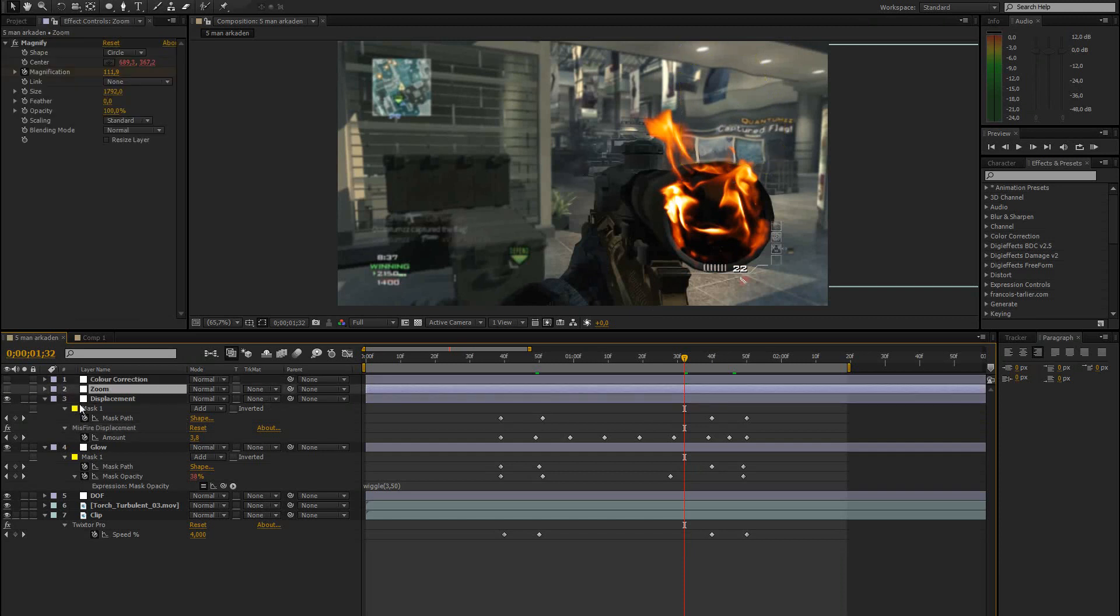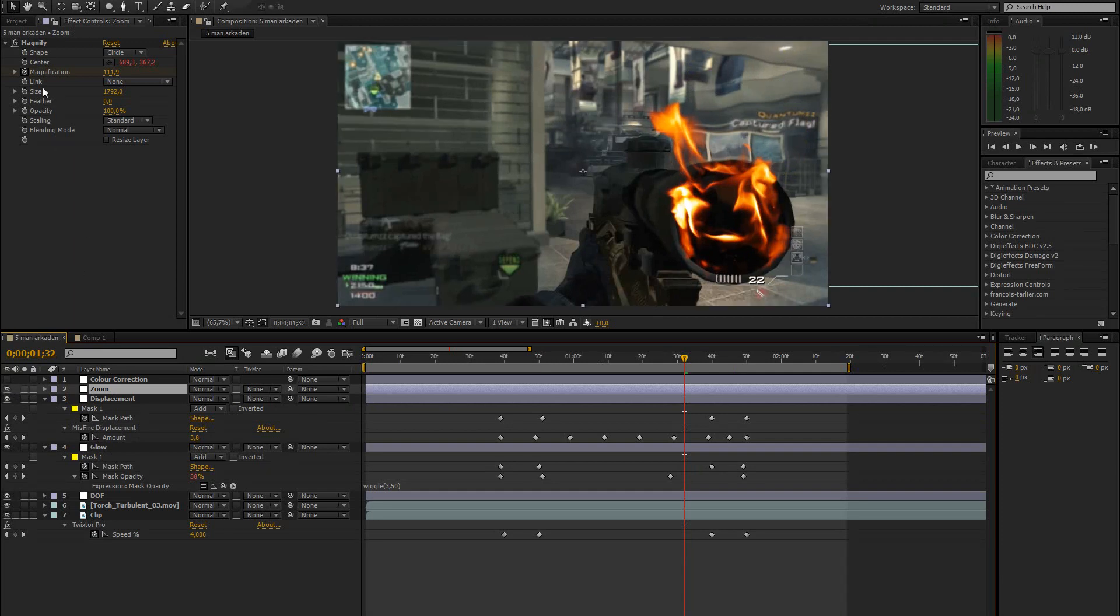Then for the zoom, you could pre-compose all of this. And then just play around with the scaling and stuff. Or you could add the effect magnify.